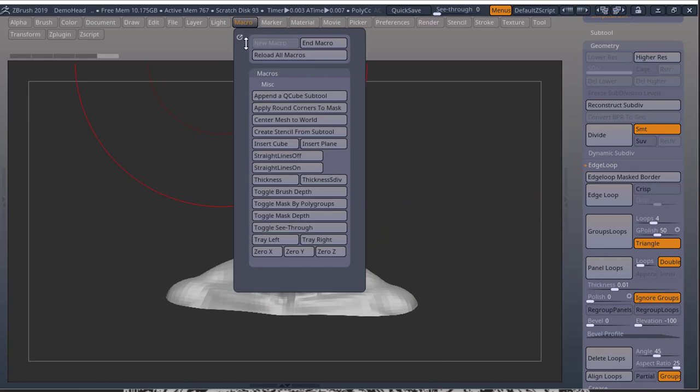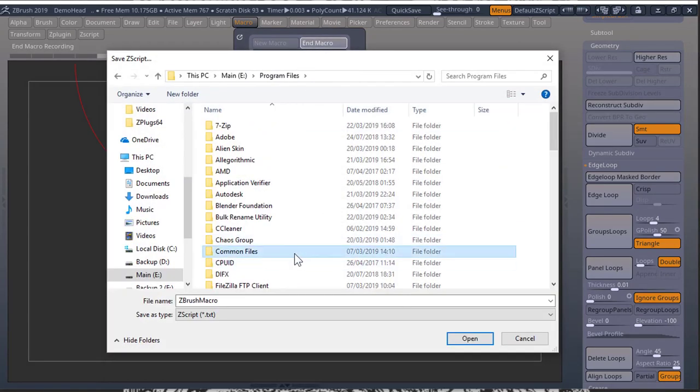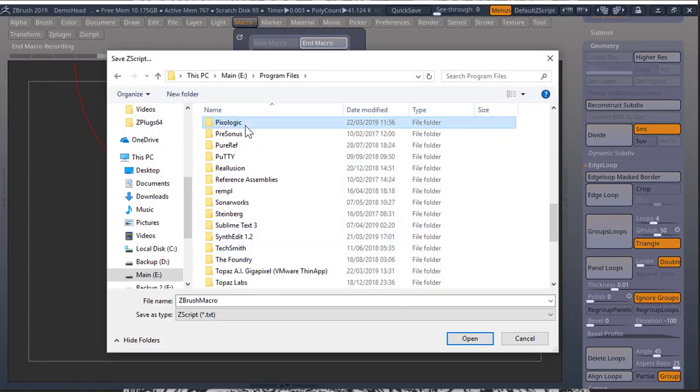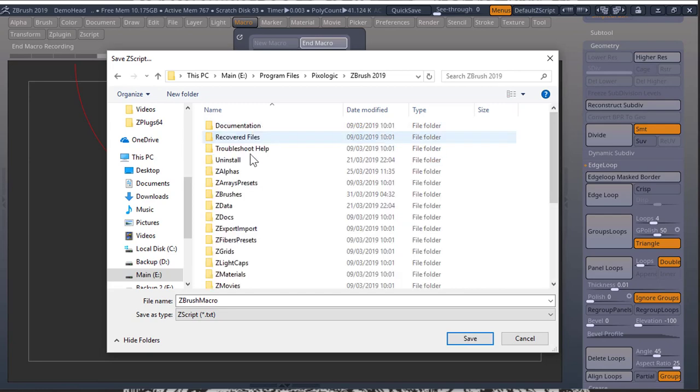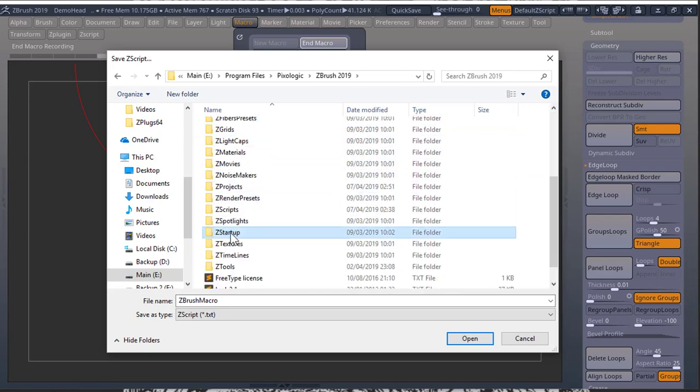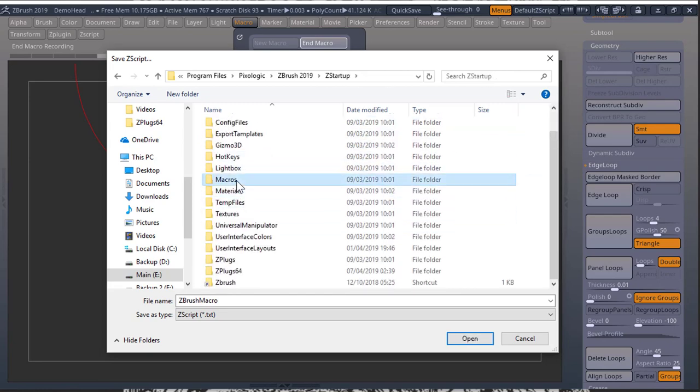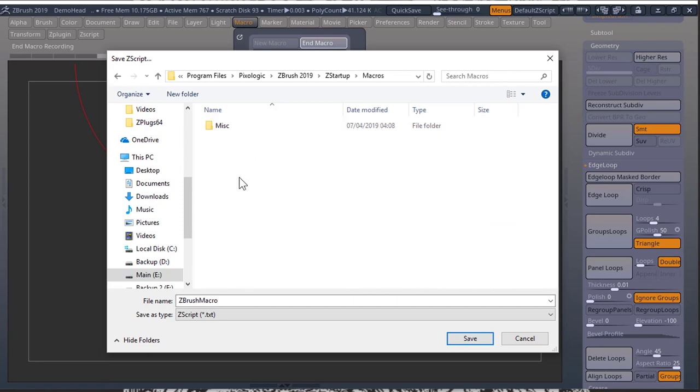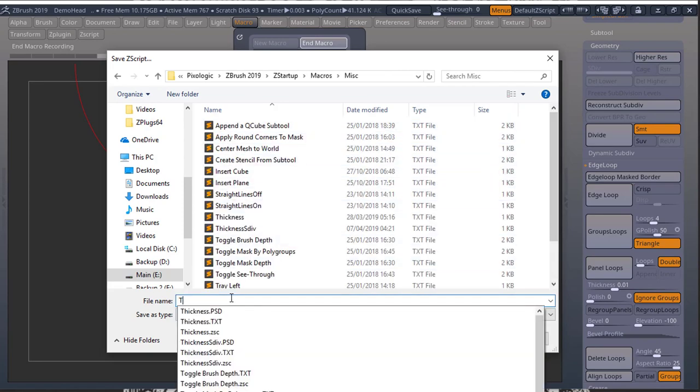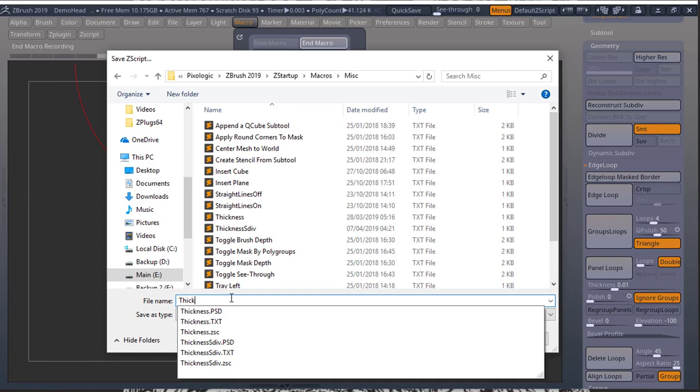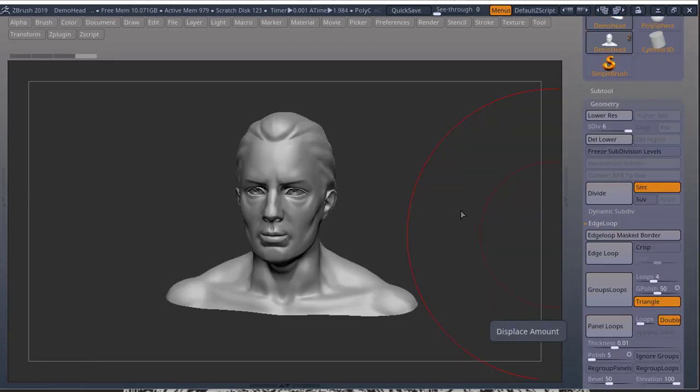Go back to your macro. End macro. Program files, B for pixel logic. Go into your ZBrush. ZStartup. Look for macros. Go into misc. And you can call this thickness. And press save.